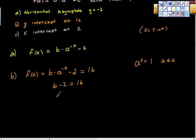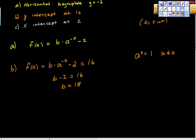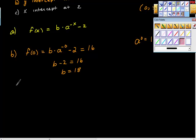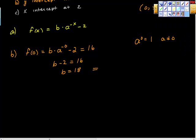So b minus 2 equals 16. We do a little algebra — add 2 to both sides — and we get b = 18. So our equation has changed. We've gathered the c value (which is -2) and now the b value (which is 18). Our current equation is f(x) = 18 times a to the negative x, minus 2.